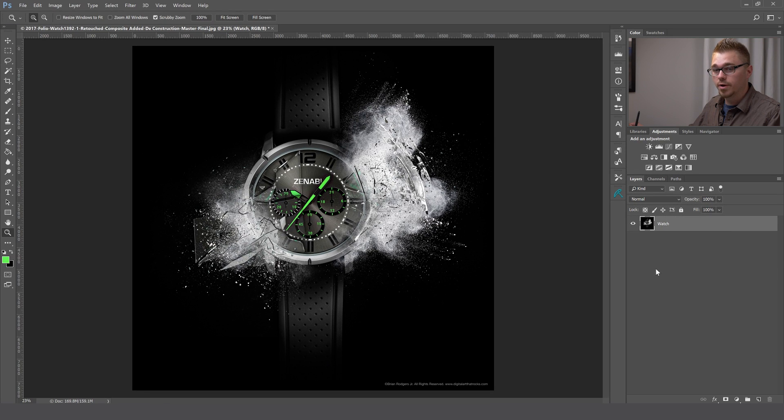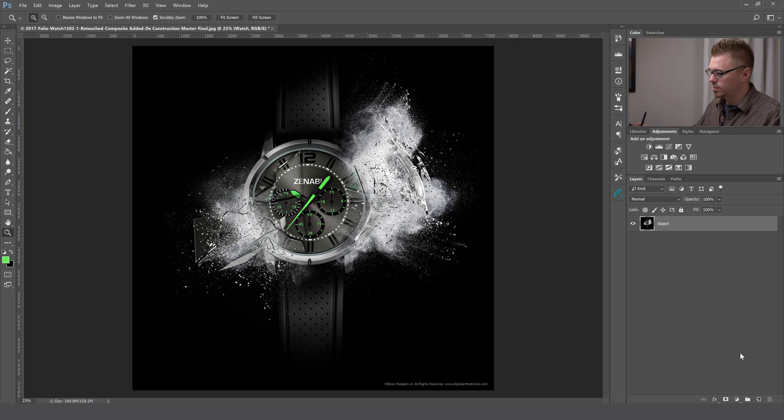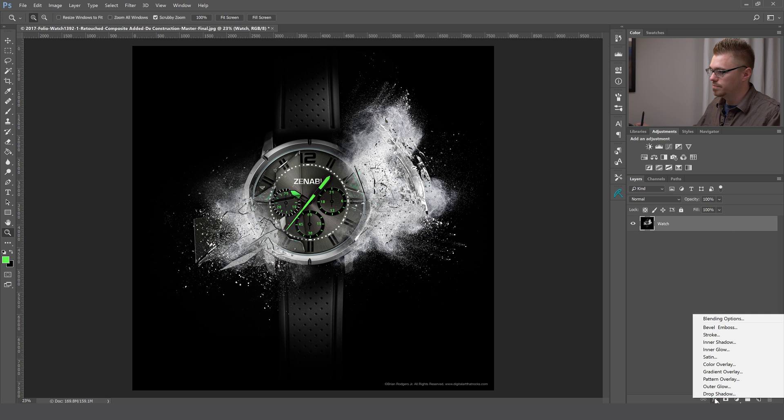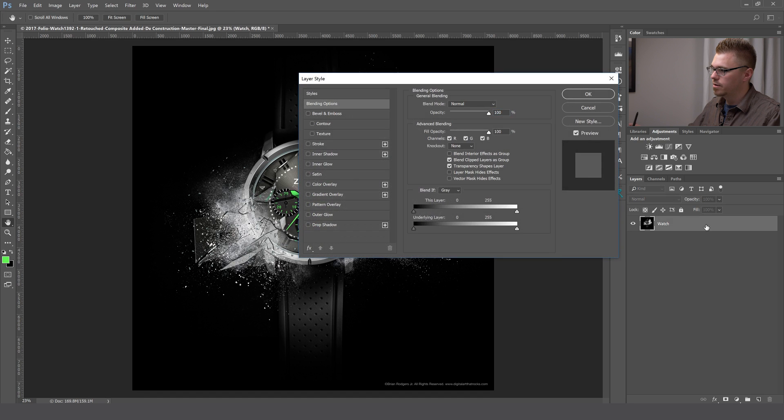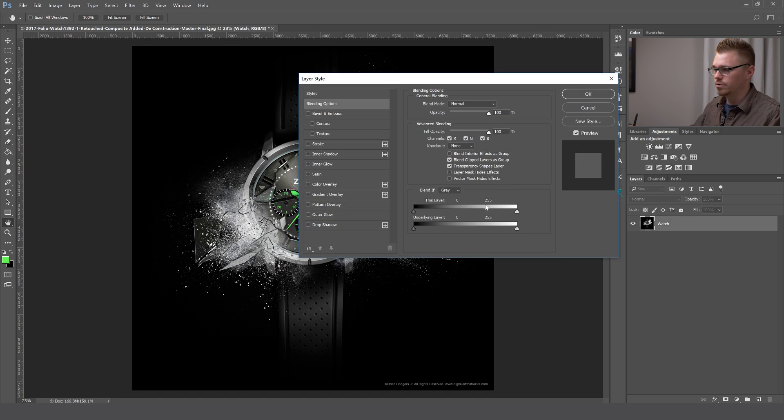The next tip is creating layer styles. A lot of people I know go to this effects tab down here at the bottom, and you can do that. But you can also just double click the layer and it will bring up the layer style panel. It's just a lot quicker.